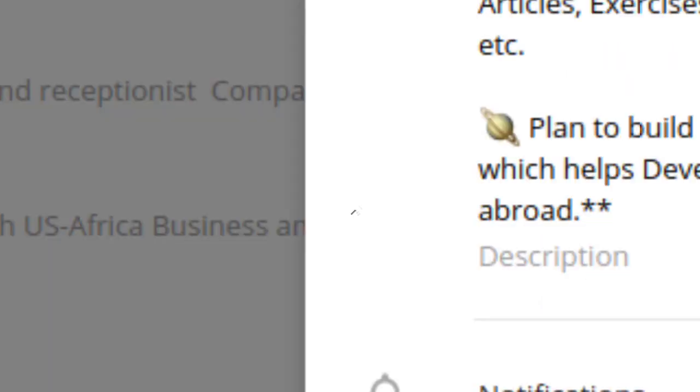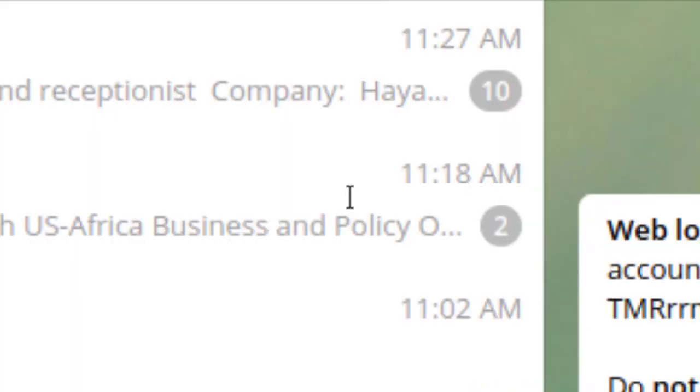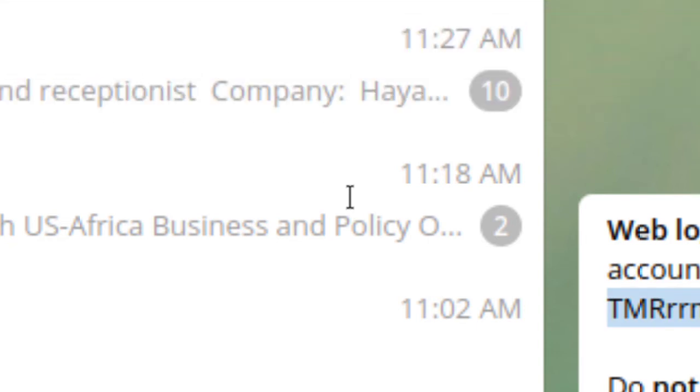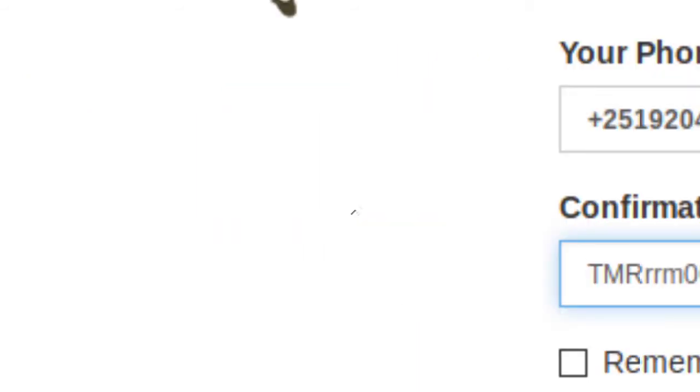Press enter once you've entered your phone number, then click the Next button. A confirmation code will be sent to your Telegram account. Copy this confirmation code from your Telegram account, enter it here, then click the Sign In button.